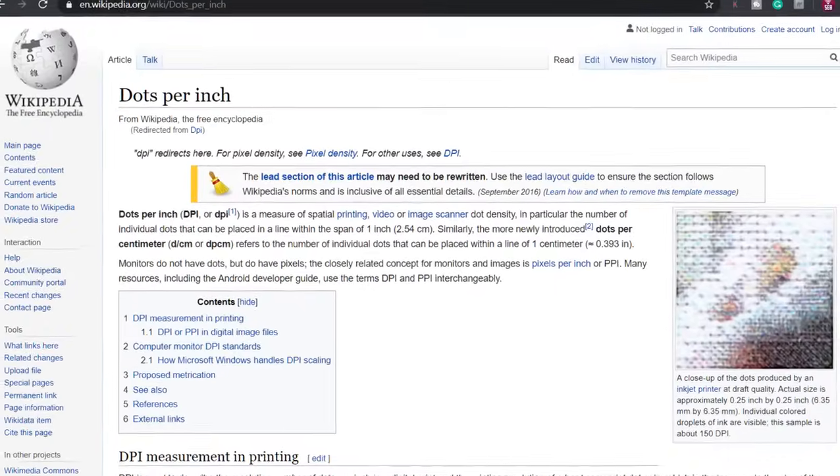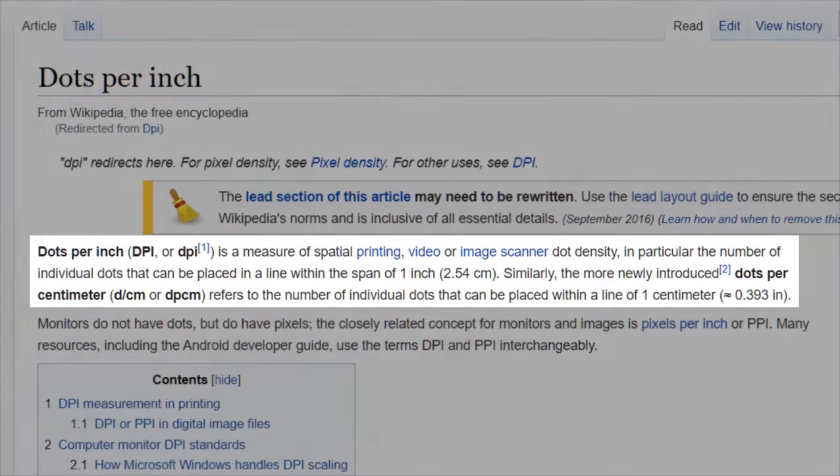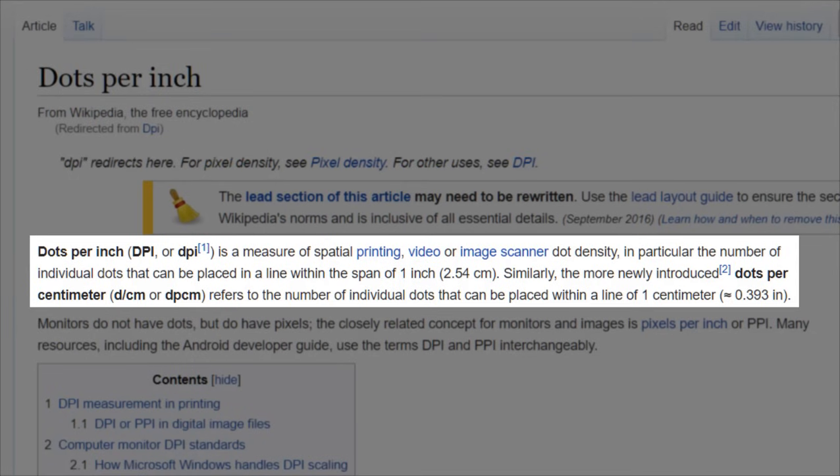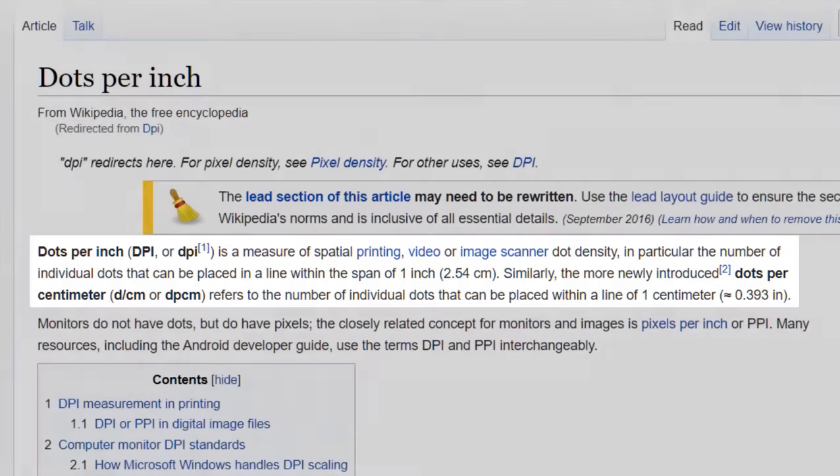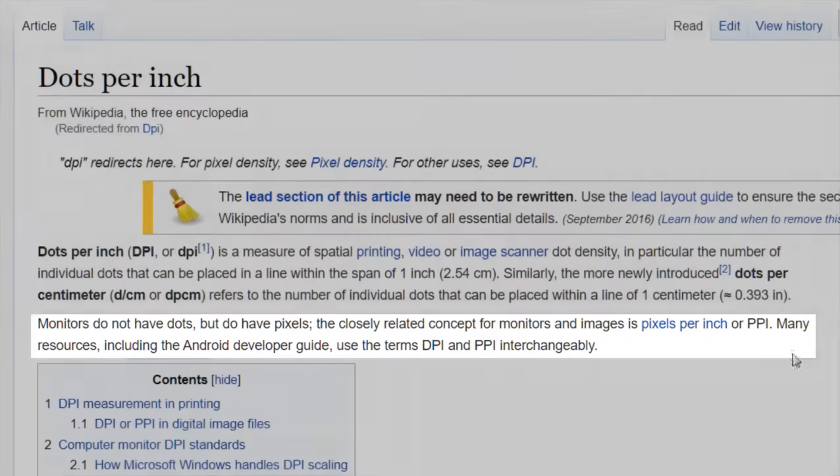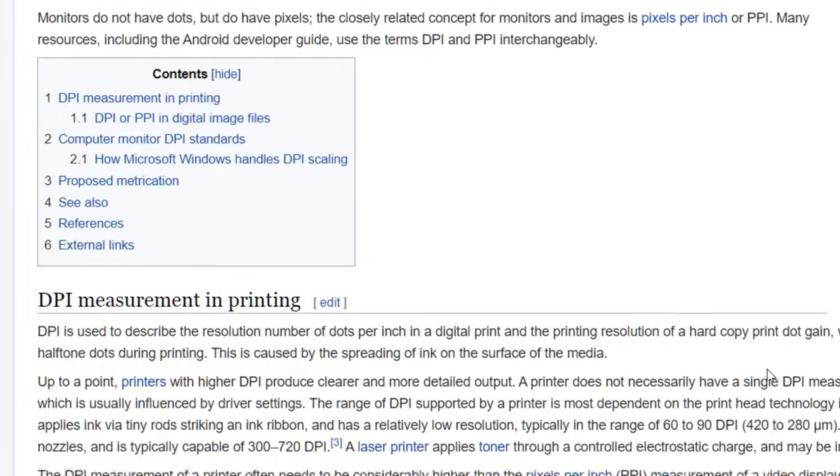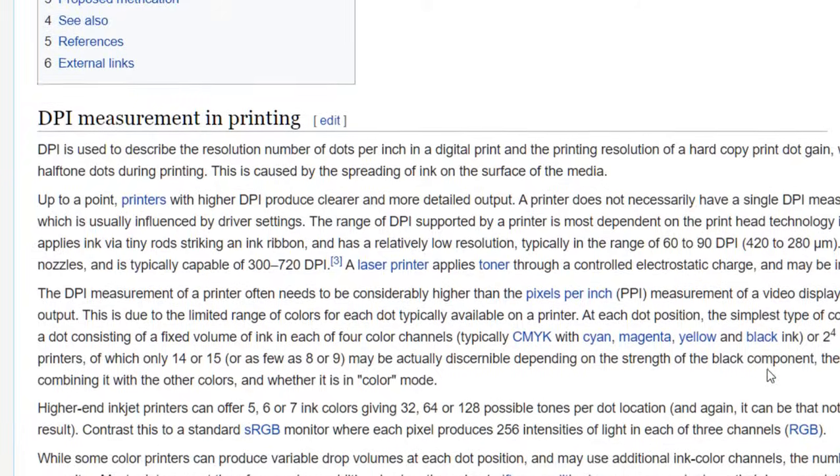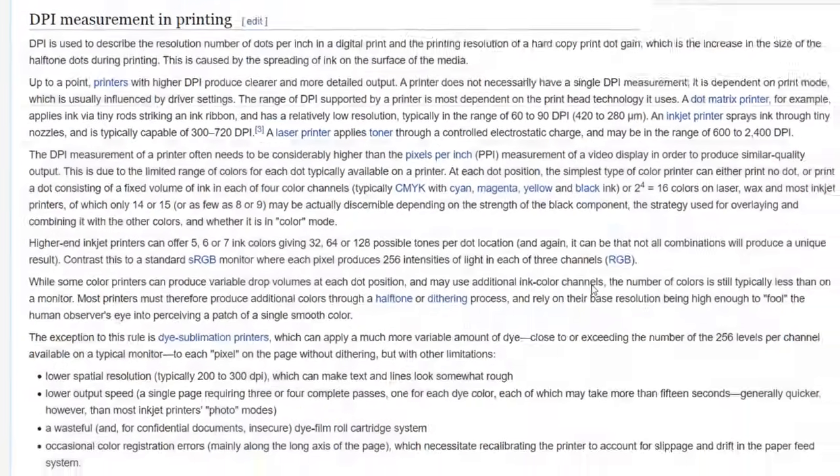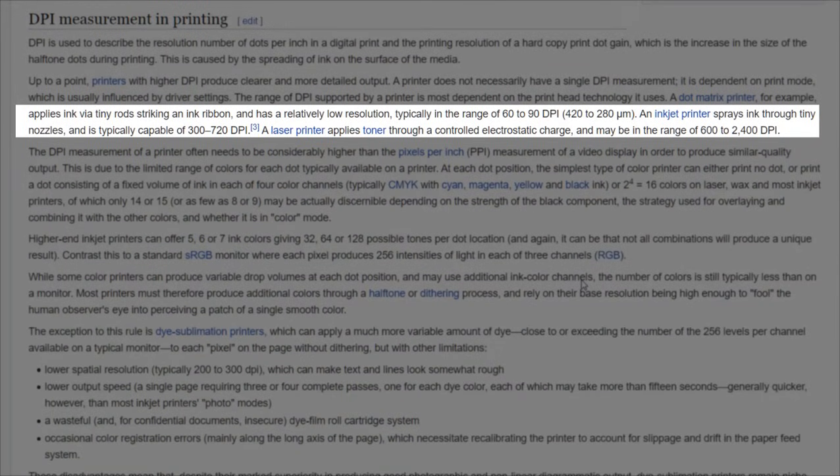DPI in printing stands for dots per inch. A higher DPI means a higher resolution and therefore a higher dot density. This will give you a higher print quality. 300 DPI is the standard print quality a lot of professional printers will ask for and is suitable for most commercial applications.